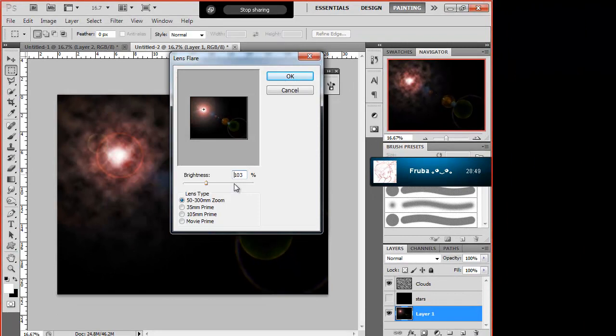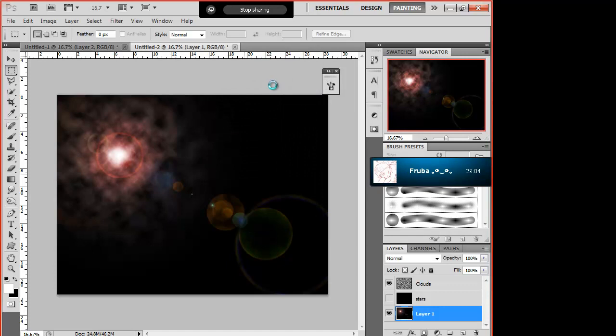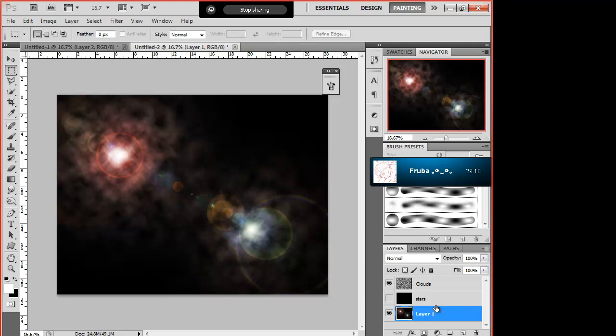And then if you want to add more, you'd go and get your lens flare again. Change it up a bit, maybe 105 Prime. Filter, Render, Lens Flare. Brightness whatever you want. Yeah, all in the same layer and just keep on going until you get the desired effect.